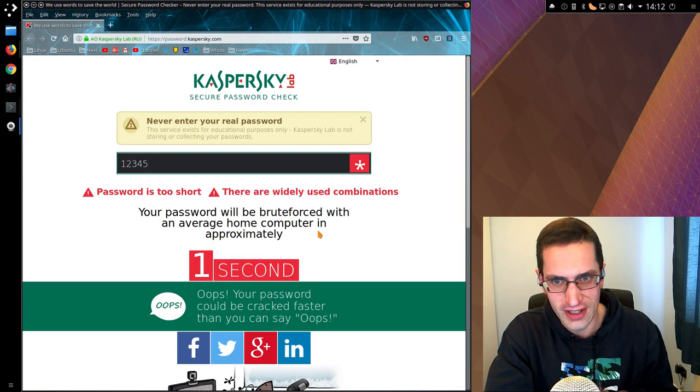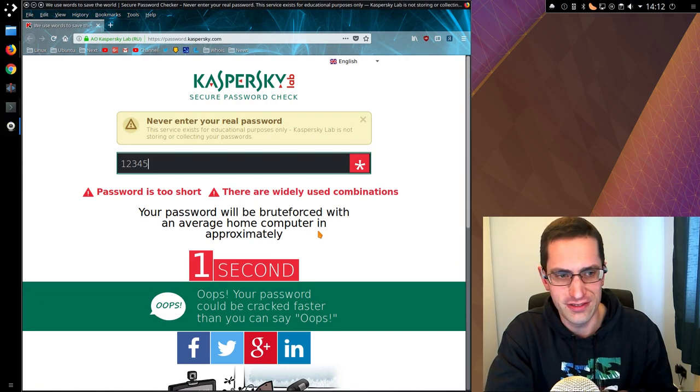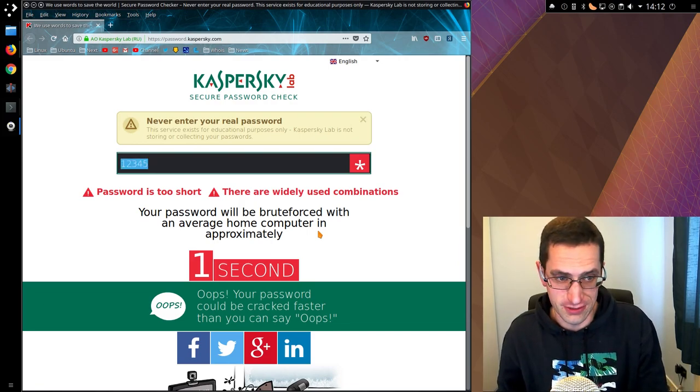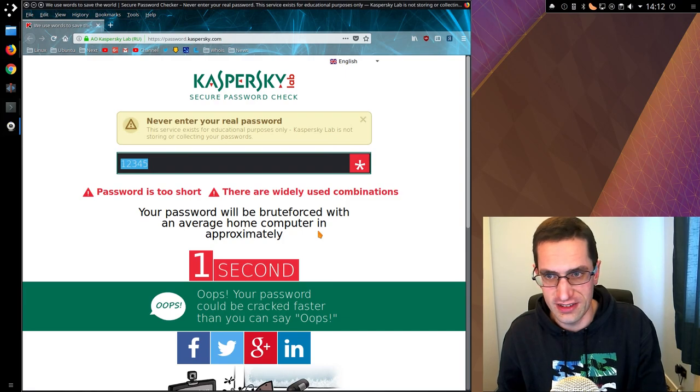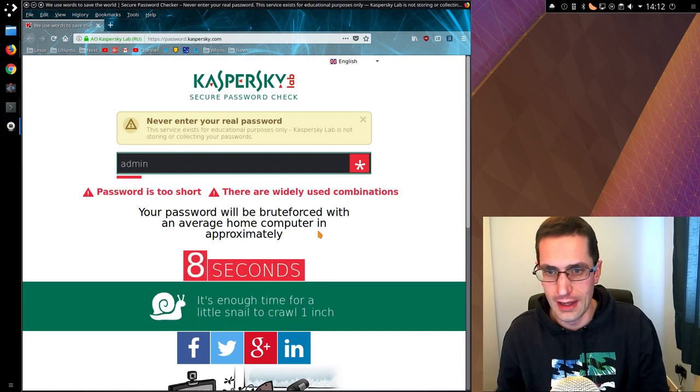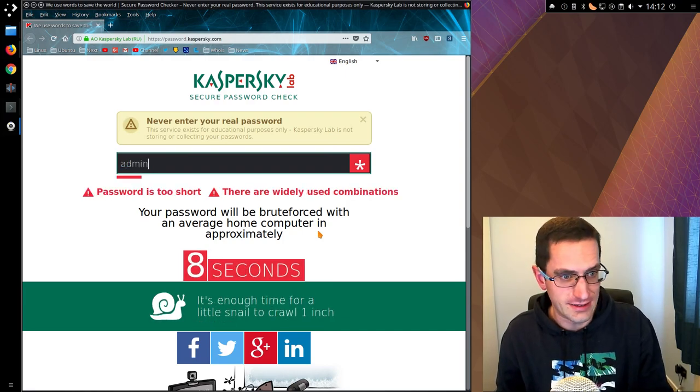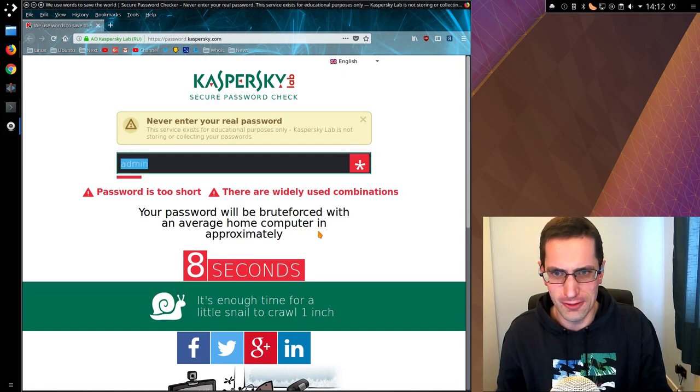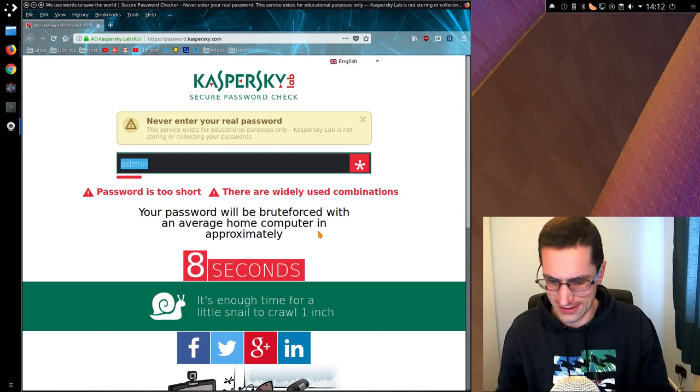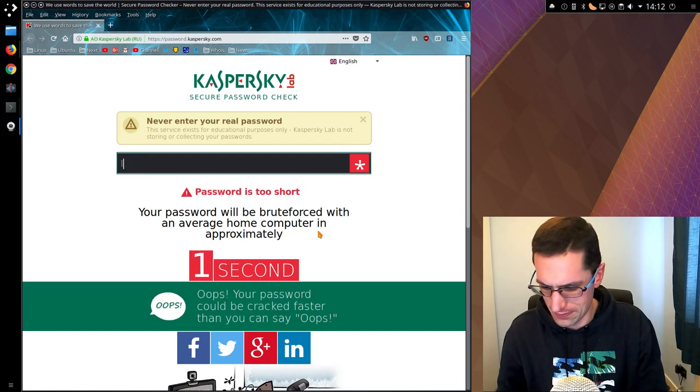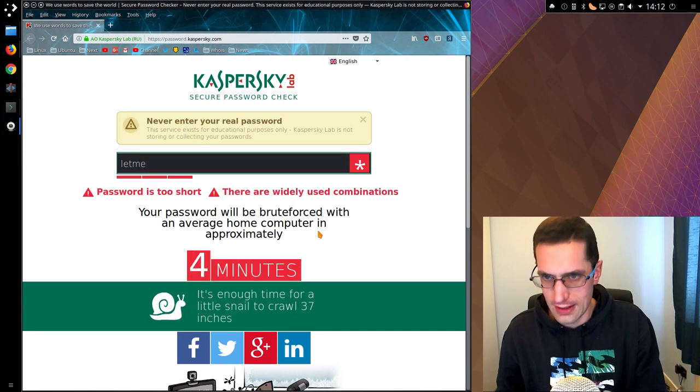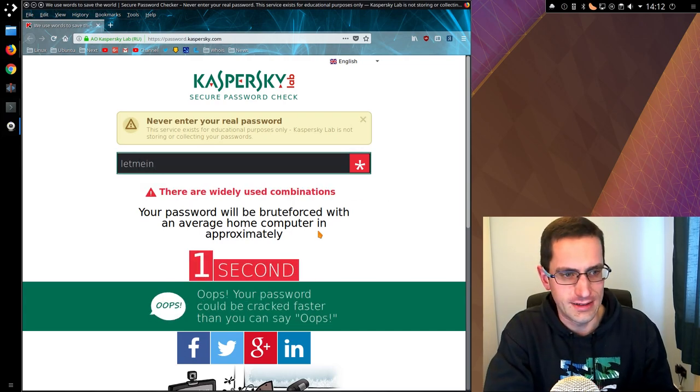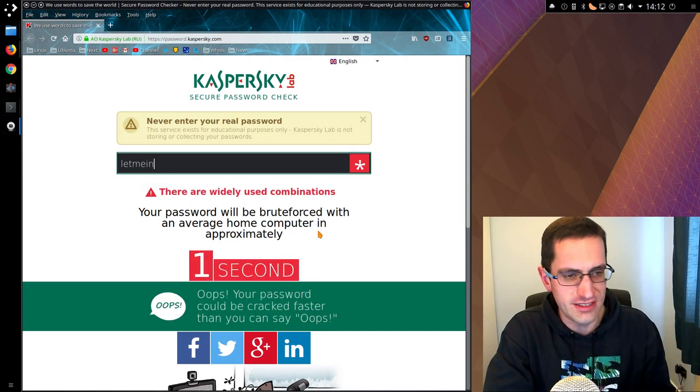12345 is one of the first passwords worth checking. Another password worth checking is something like admin, eight seconds. Wow. Again I would say more like one or two seconds, closer to one I would think. Let's me in, one second, easy.